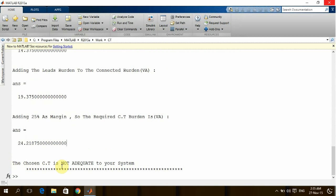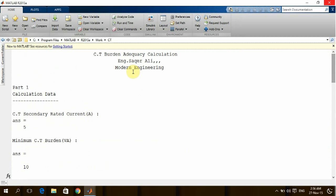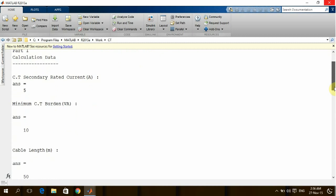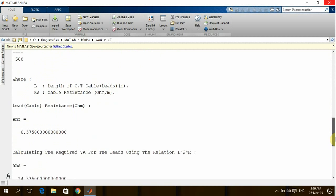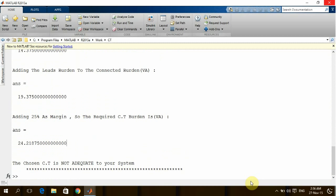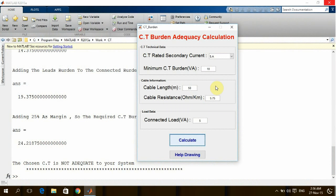Here the program is giving me a full report which I can print directly to my manager or to the authority I'm dealing with, in order to show them the calculation step by step and why this CT is not adequate to my system.